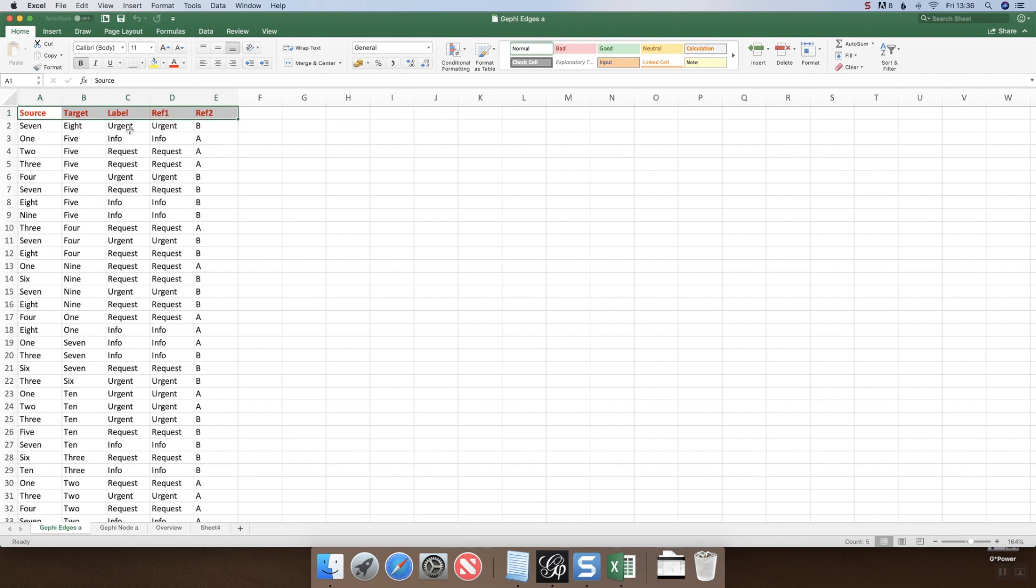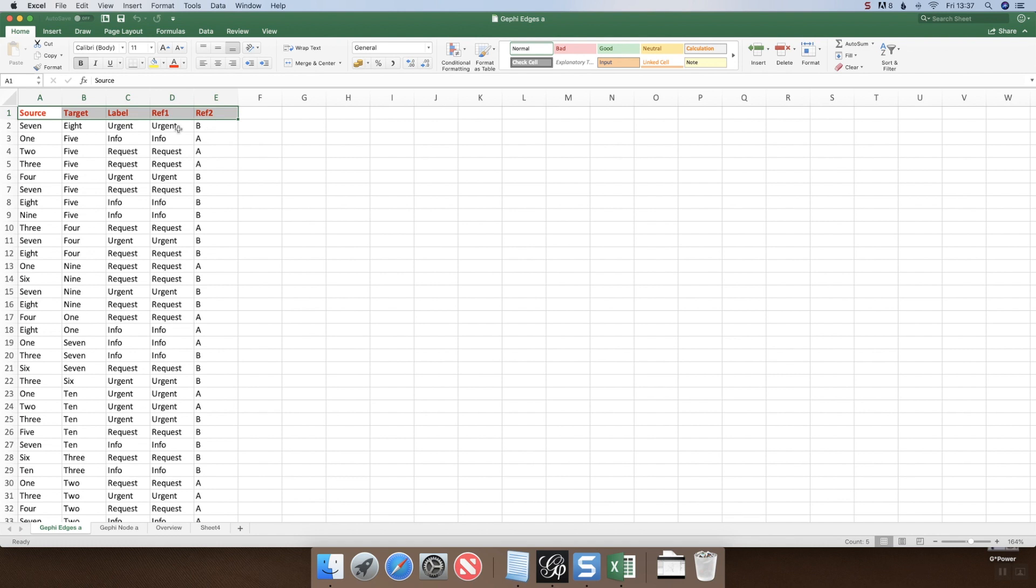I've included another segment called ref1 and ref2, which is the identical name used on the label. The reason for that, as you'll see later on, is we can then color the edge in relation to the label name, which makes life easier. I've also put another segment or category that can be attributed to this particular type of engagement.